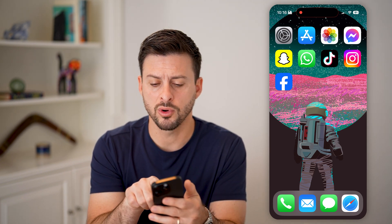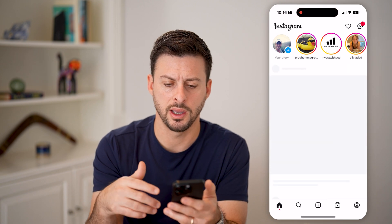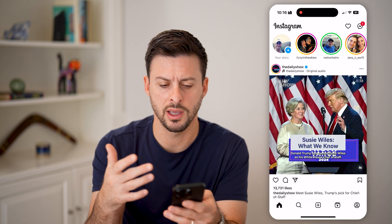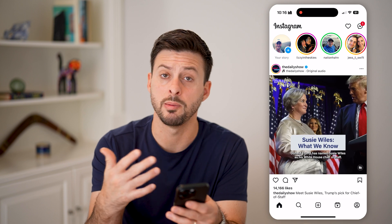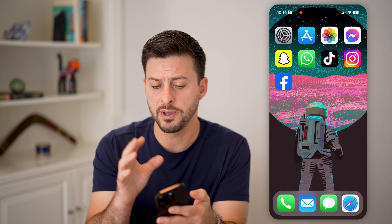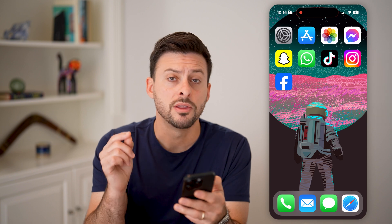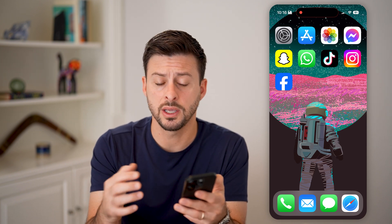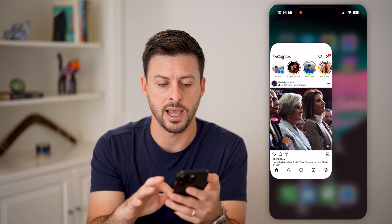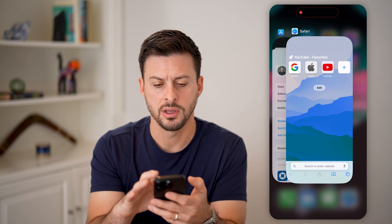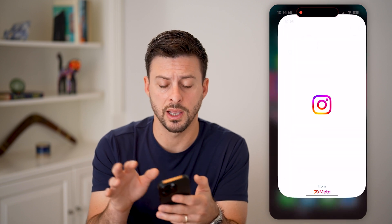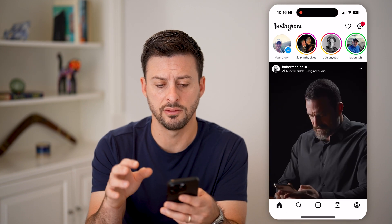Let's say we're opening up Instagram and we want to use it — scroll through, maybe publish something — or maybe it's various other apps and they're not working. The first thing I would recommend doing is trying to close out of that app. Swipe up and to the right, close out of that app and any other apps, and then try to open it again. We've kind of shut it down and opened it up again.